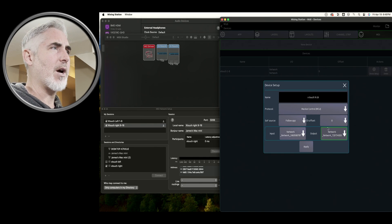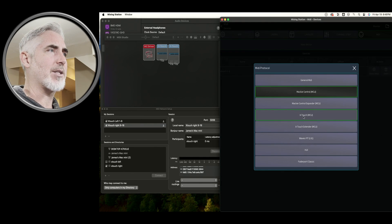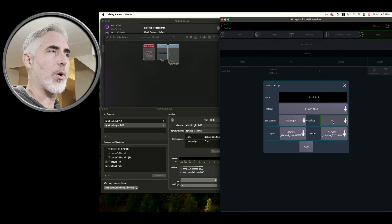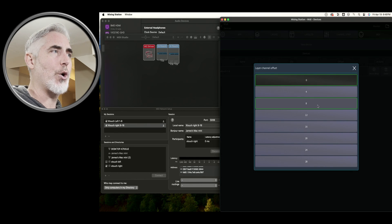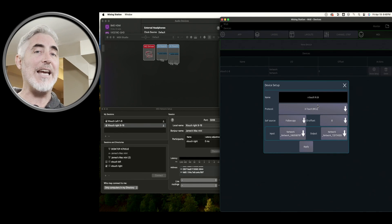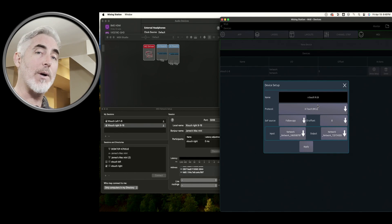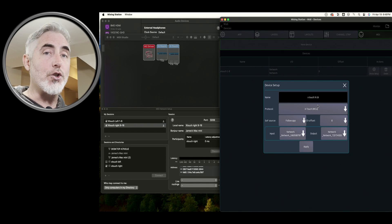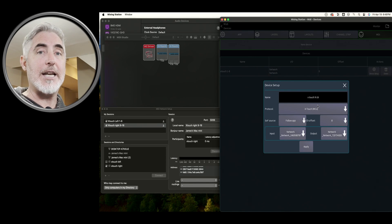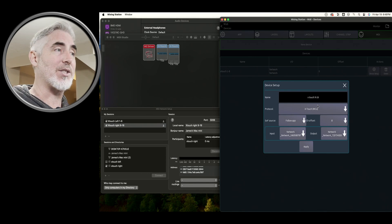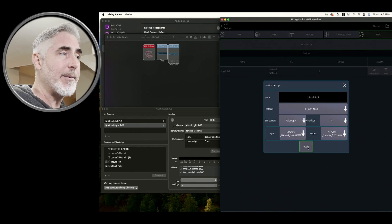And we are going to set it to X-Touch MCU. And this is the important part. Again, channel offset needs to go to eight. That means the first eight channels are being used up somewhere else. So the next logical channels would be nine to 16. And that's what will be applied to our second device. Let's hit Apply.